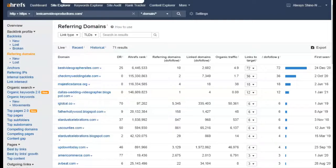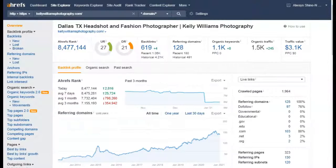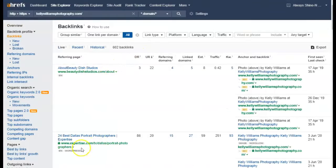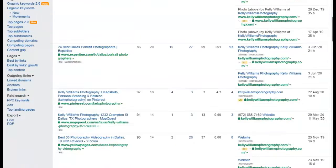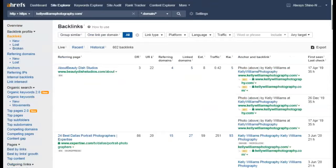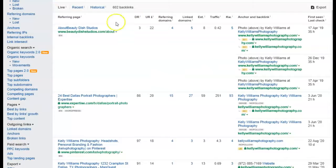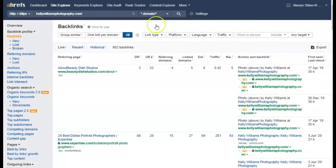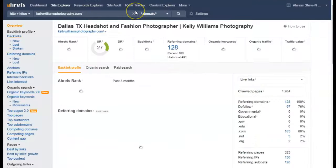Same thing with backlinks — you can look at all the backlinks giving your competitor's website strength and go list yourself on the powerful ones, because not all backlinks are the same. This weak one is a three, this one's an 86. You want to go after the powerful ones. You don't necessarily need all those hundreds of backlinks to beat them — you just need high-quality ones.